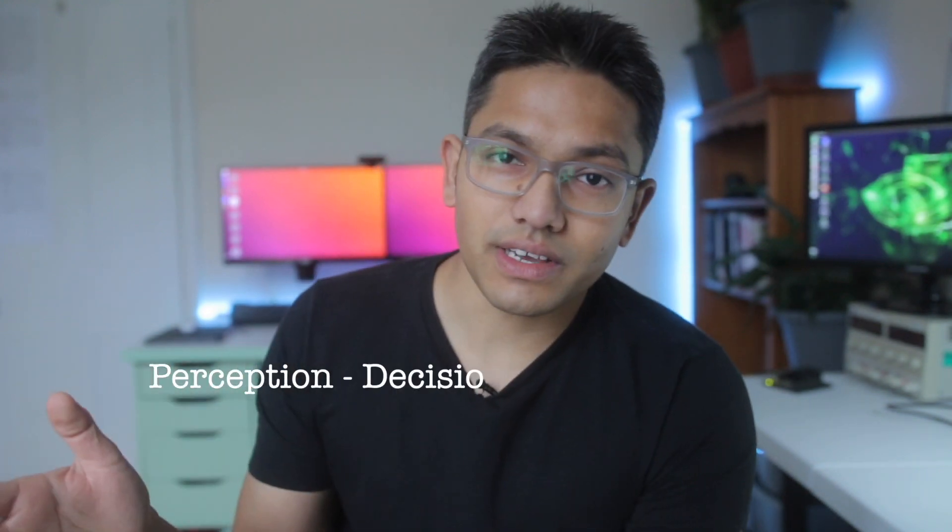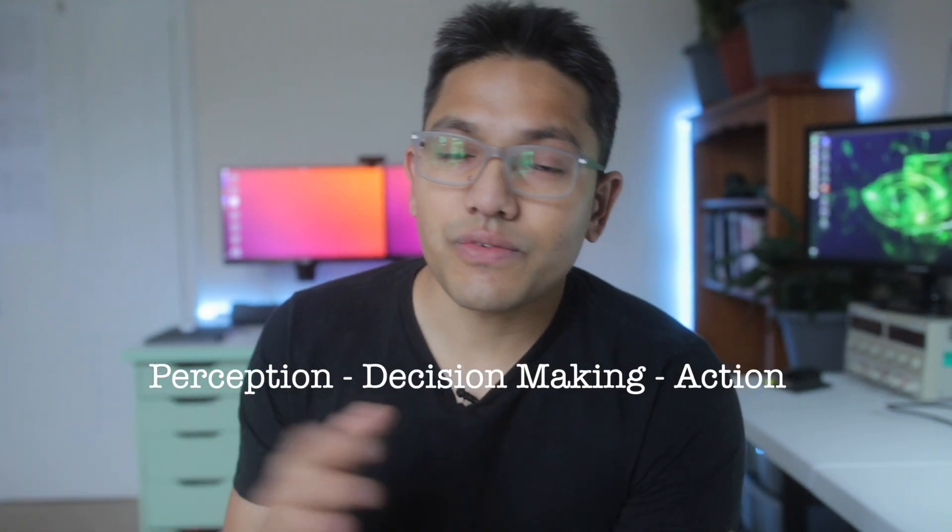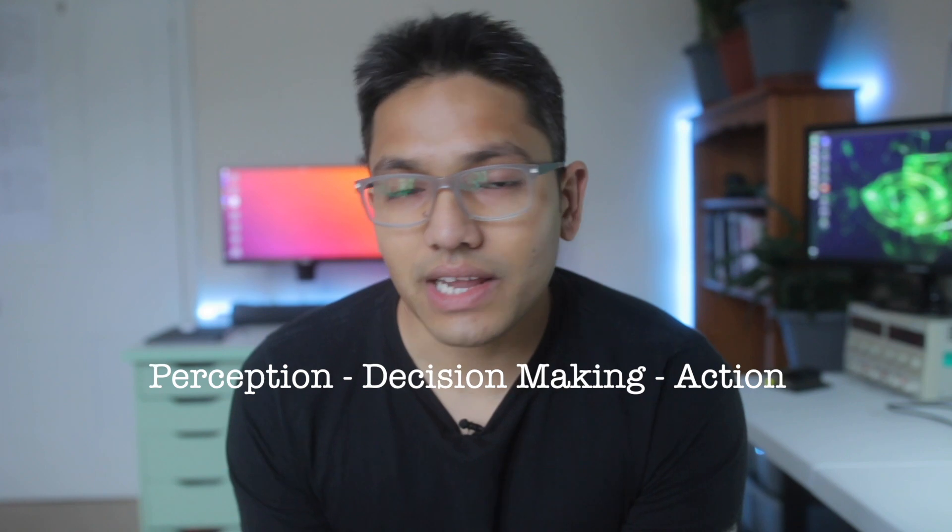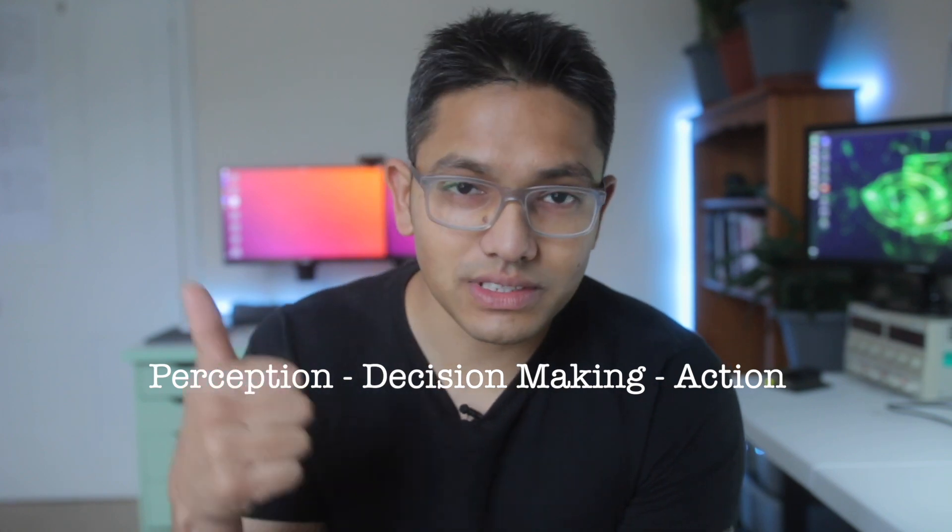If you're working in the robotics domain, it's most likely that you'll be writing code for either of these three areas. Now if you don't know what these are, then I would highly recommend you watch this video, then you'll get an idea what I'm talking about.